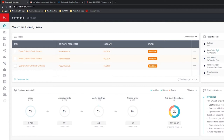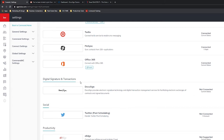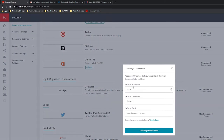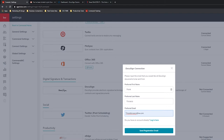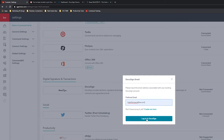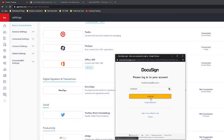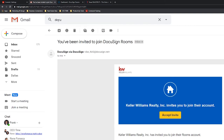To connect DocuSign, I'm going to click on my name at the top right, go down to Settings, scroll down to where I see Digital Signature and Transactions, and under DocuSign I'm going to click Connect Account. It'll give me an option to enter an email — if it isn't accurate you can edit that to whatever email works best for you and click Send Registration Email. I'm going to click Login because I already have a DocuSign account and it will connect my account. When you send the registration email you'll receive an invitation to join DocuSign Rooms with an Accept Invite button.